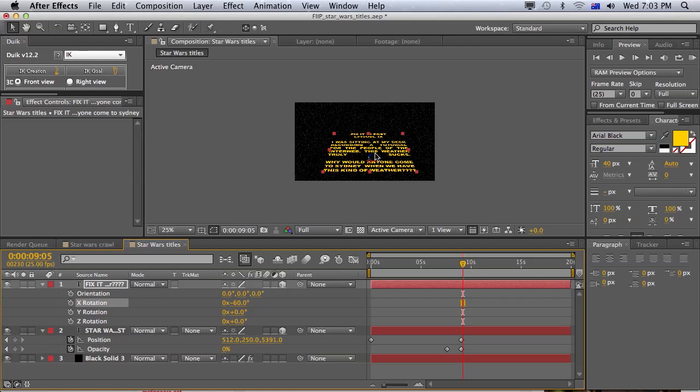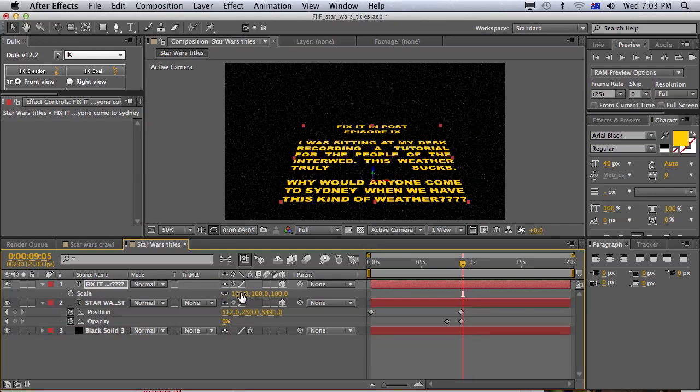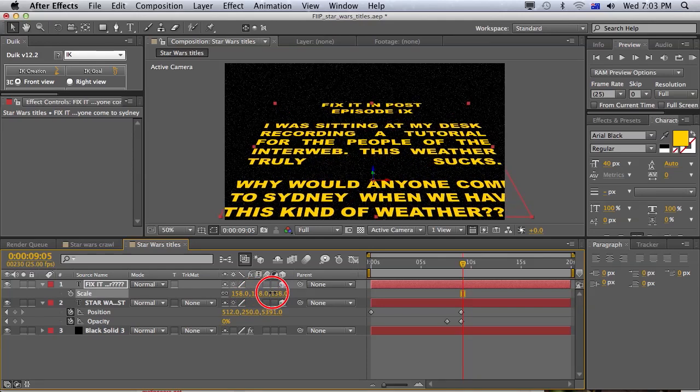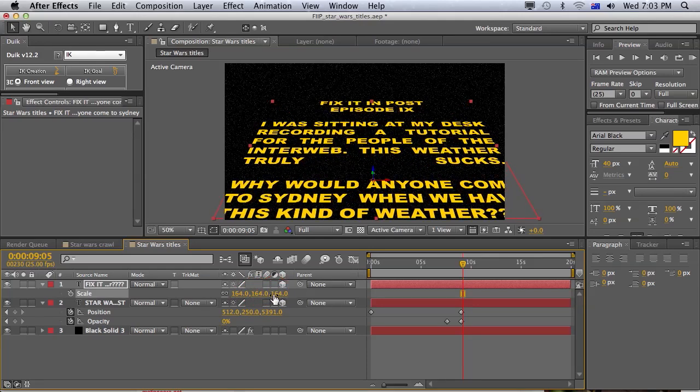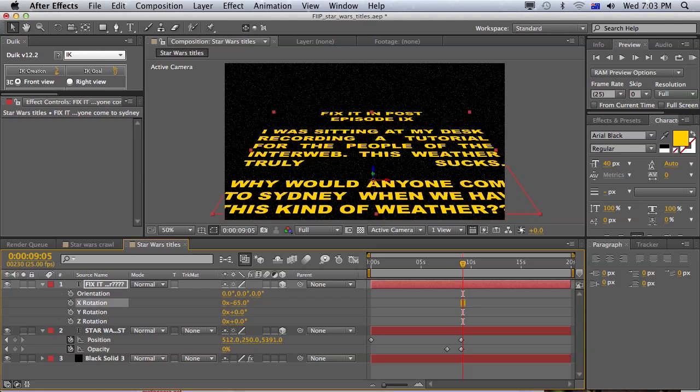Which I think is quite close to what the Star Wars angle is. I think it's actually a bit more. But I could rotate it maybe about minus 65. Yeah. That might be a bit better.